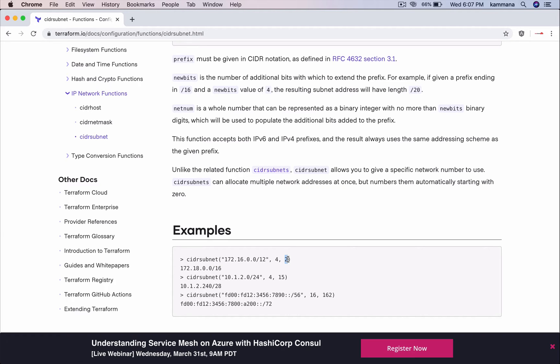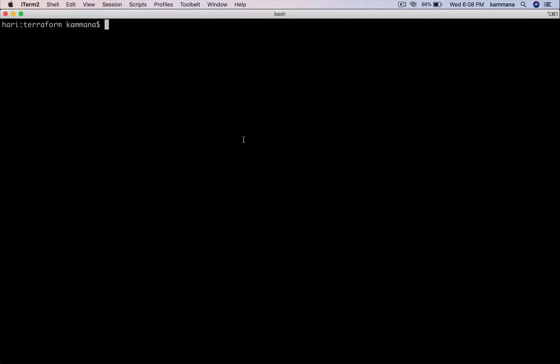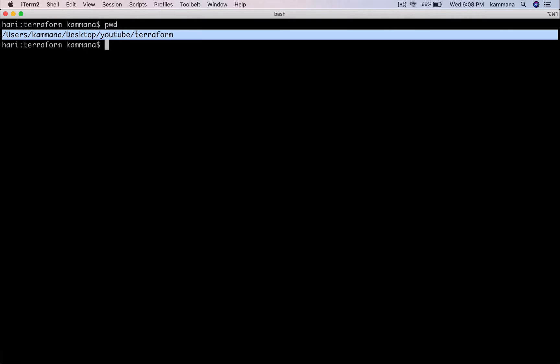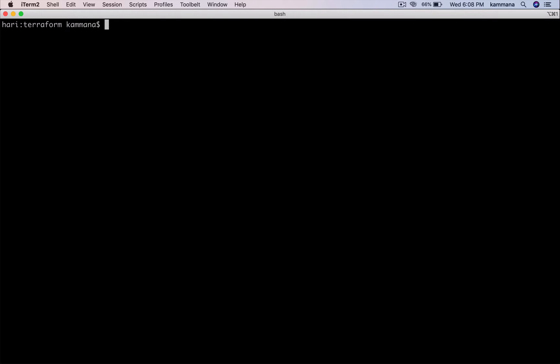So I will show you how this function works using Terraform console. I opened the terminal. My present working directory is the location where our Terraform scripts are located. I want to open Terraform console.